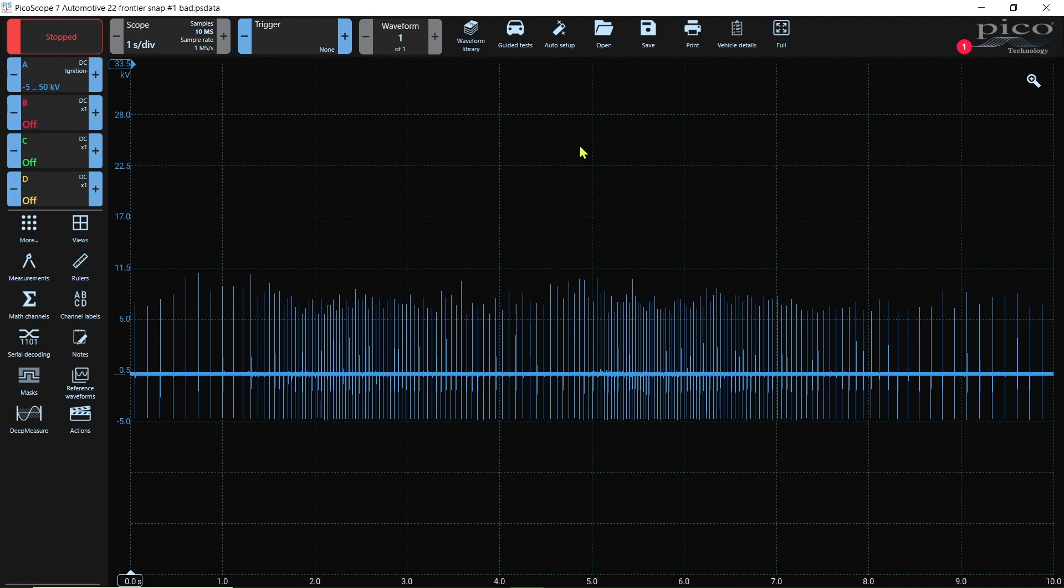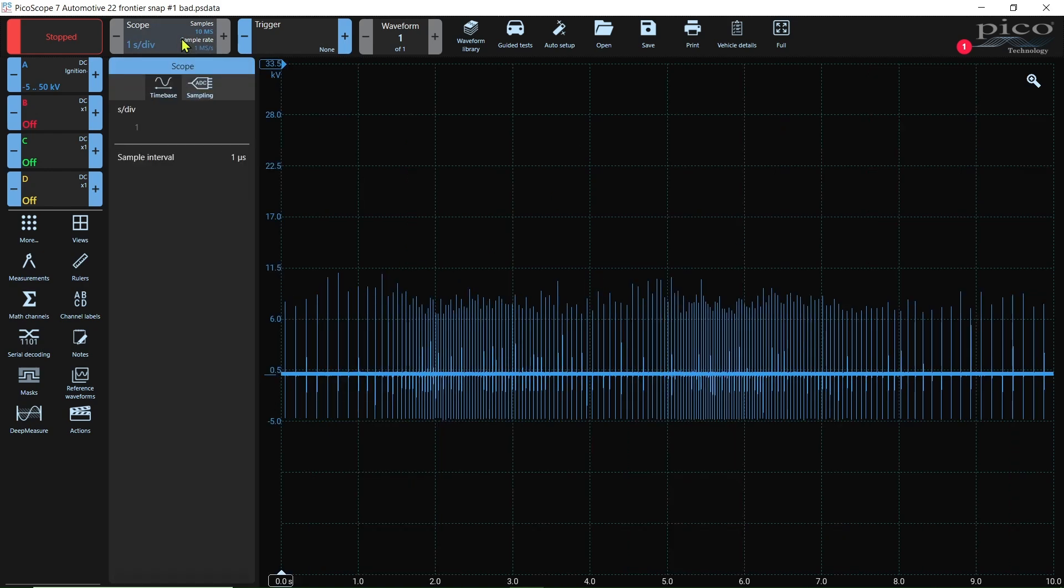Everybody loves secondary ignition, so we're gonna have a little trivia. Why do we snap the throttle? Let's find out. So here's our capture. We have one second per division, we have one microsecond sample, so we have plenty of horsepower to analyze this.